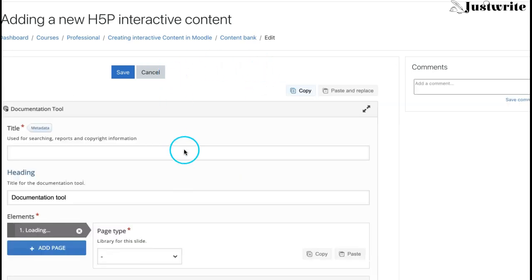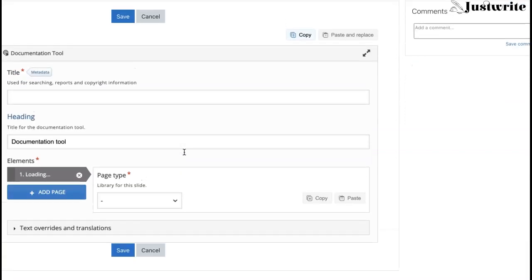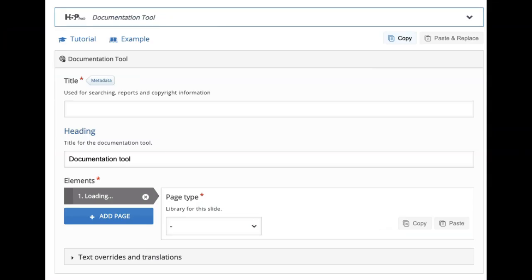Here is the editor that we get. The editor of this documentation tool content type looks like this.